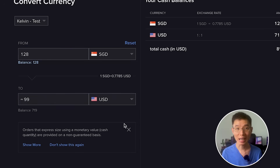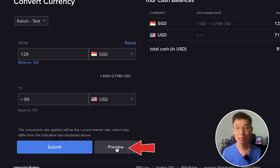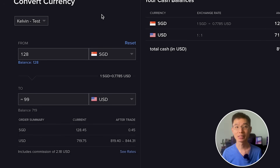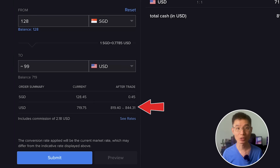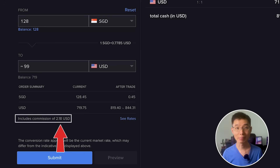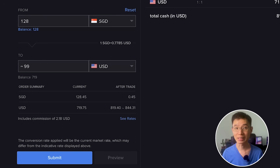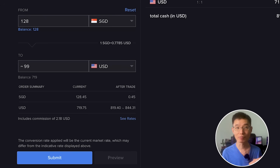Before converting, I highly recommend clicking on Preview to double-check that everything looks correct. Here I can see that after converting, I have around $0.45 SGD remaining and I will end up with around $819 to $844. This includes IBKR's $2.18 currency conversion fee, and this fee is already factored into the conversion, so you can safely convert your entire balance without ending up with a negative balance.